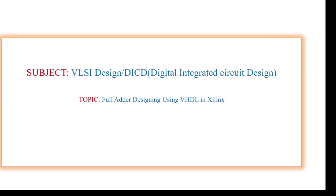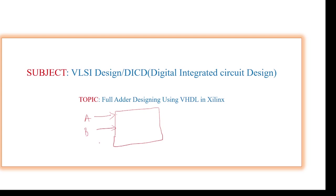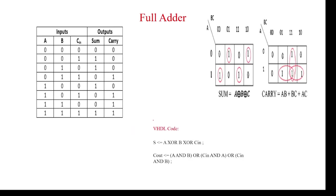I am going to explain about full adder using VHDL code. We know that the full adder is a combinational circuit having three inputs: A, B, C (or A, B, and carry in). The outputs are sum as well as carry.